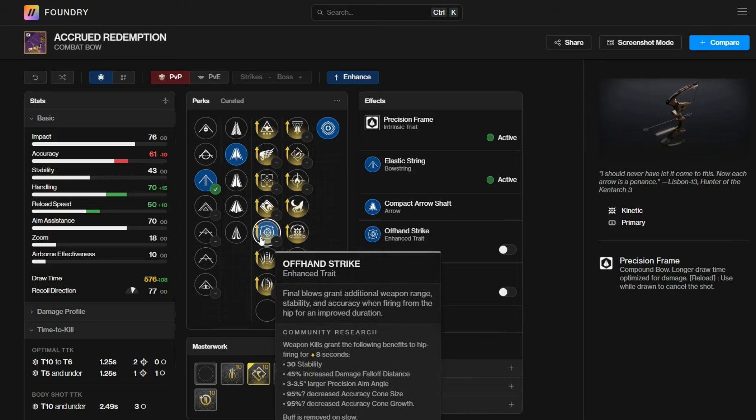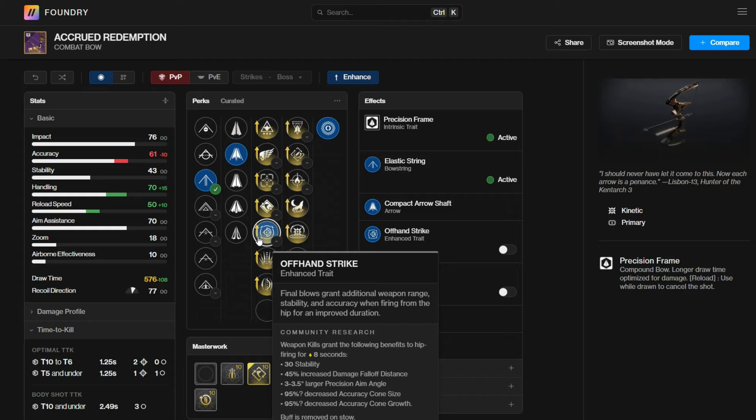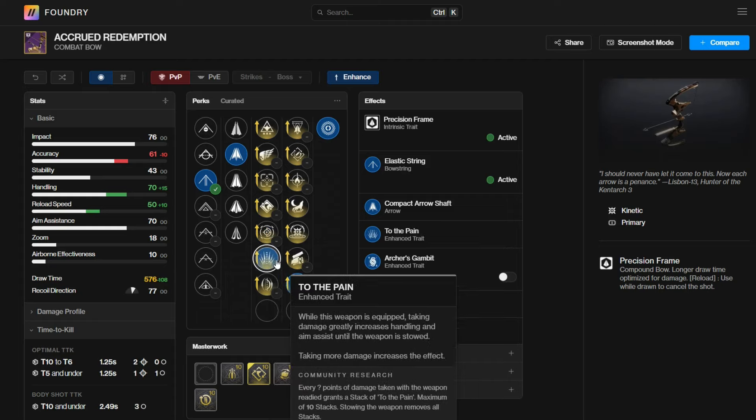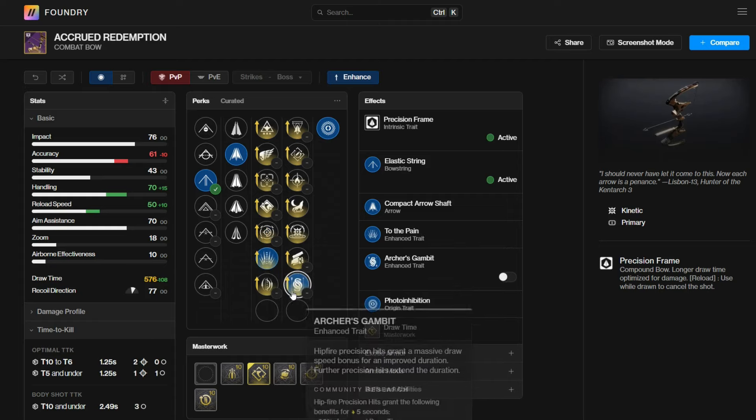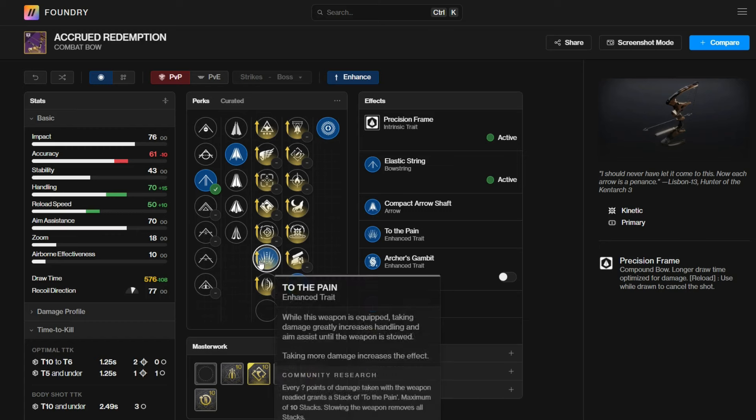Although this does make your hipfire way more consistent, you need to get a kill to begin with. And if you can't get the initial kill, then this perk will pretty much be useless. Only evaluate perks off of that. If you can get the first kill consistently, then go ahead and use offhand strike. However, I think to the pain in Archer's Gambit is something that people undervalue, because to the pain, similar to things like Eye of the Storm, are very good perks that benefit while in combat.